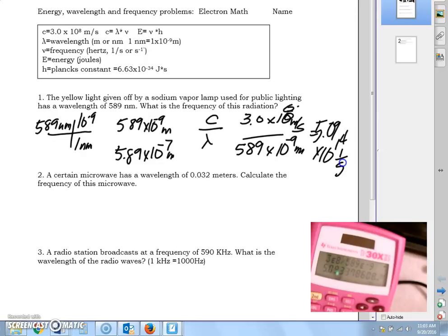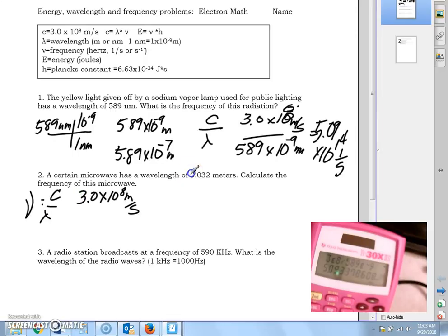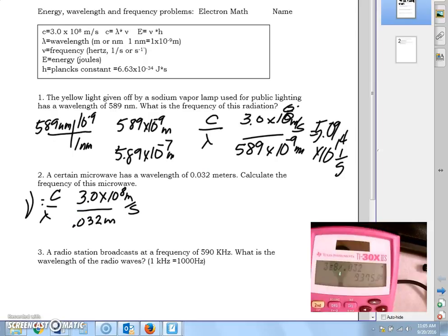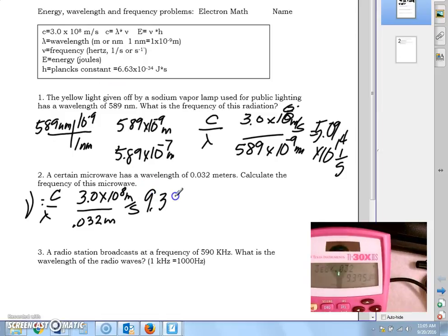For the second problem, we calculate frequency using the same formula: frequency equals speed of light divided by wavelength. With a wavelength of 0.032 meters, the calculation gives us 9.375 × 10⁹, which we round to 9.38 × 10⁹ per second.